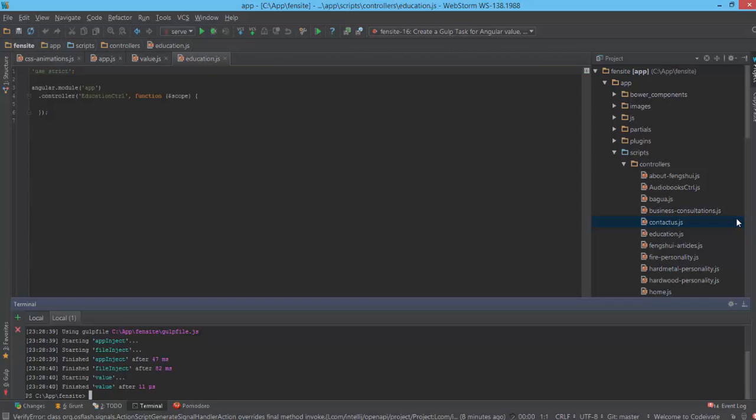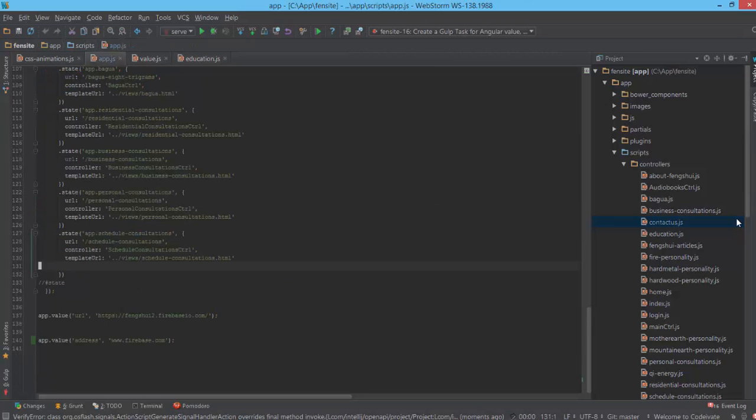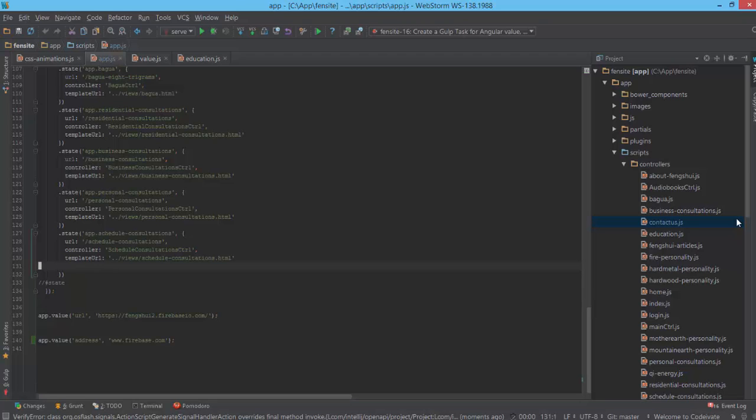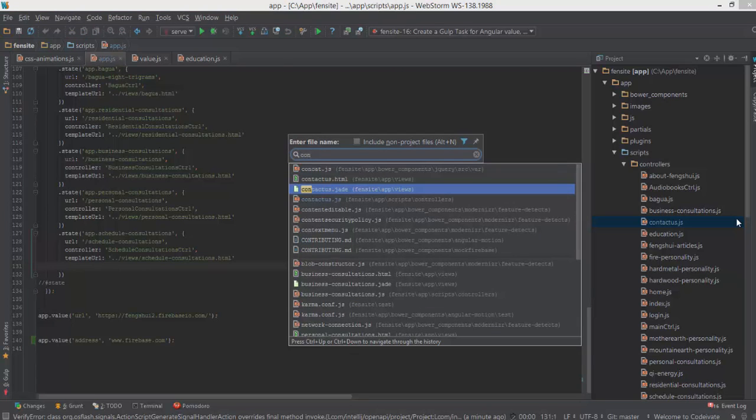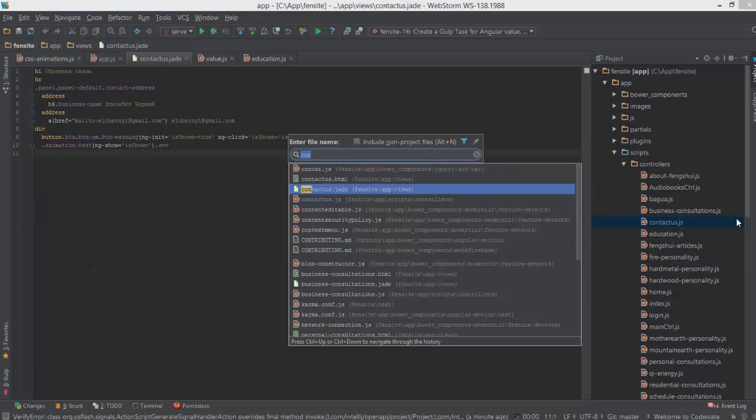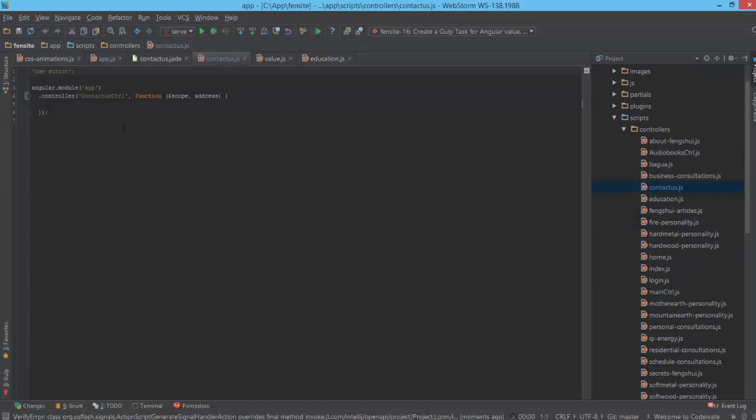We run this command and everything generated. First of all, we can open our app.js and you can see at line 140 we have this value and everything is set. This is like standard generation and you don't need to write anything, or you can just use a standard generator like the Angular Yeoman version.